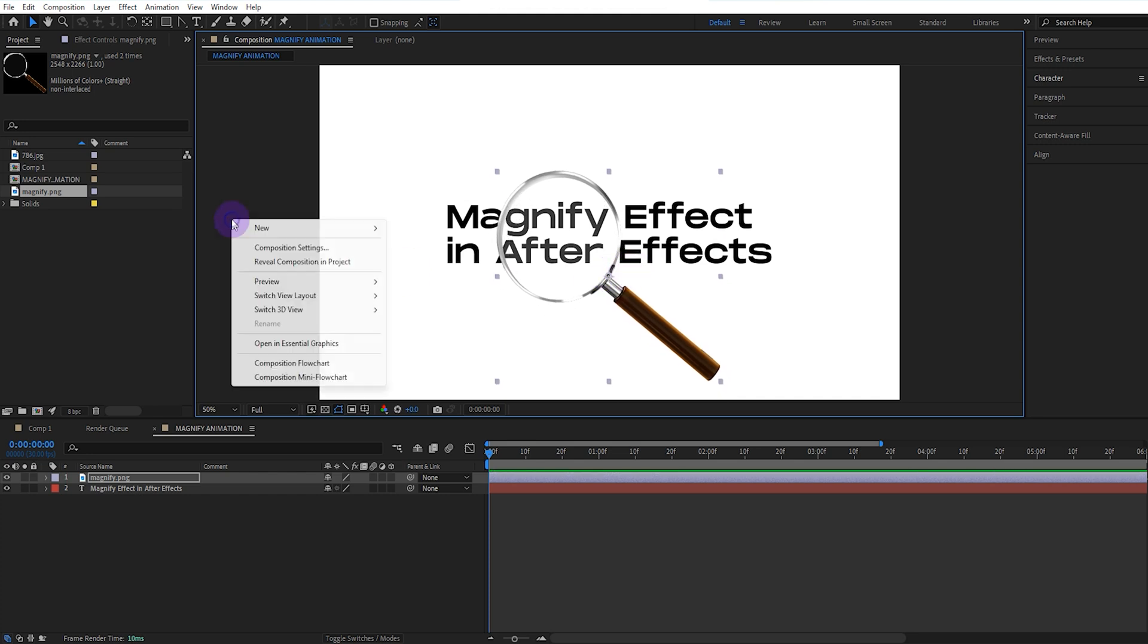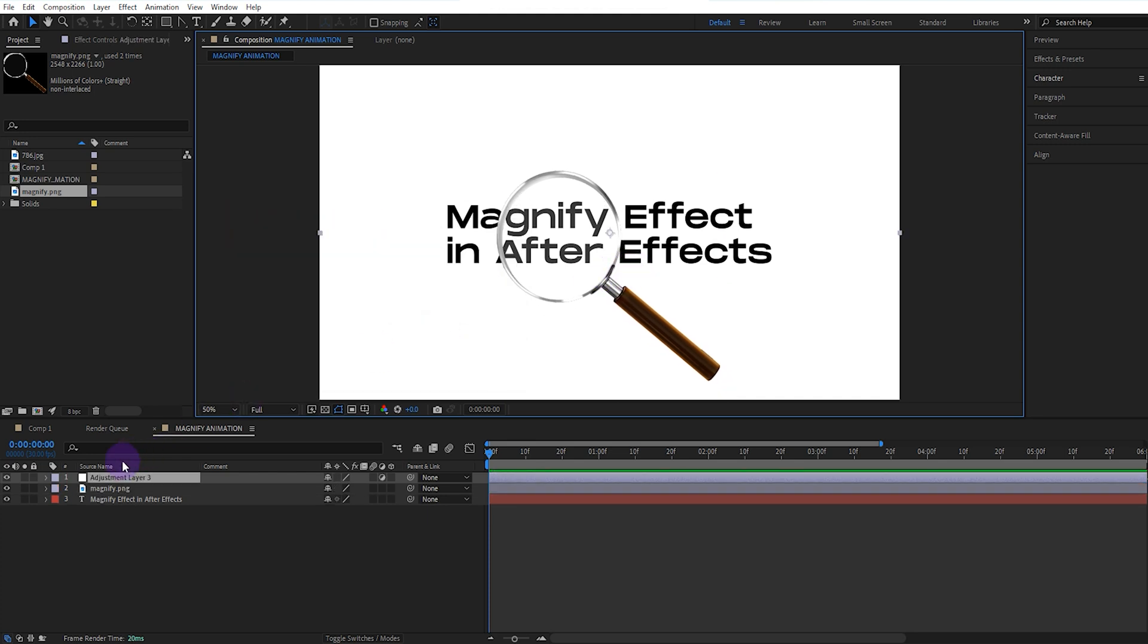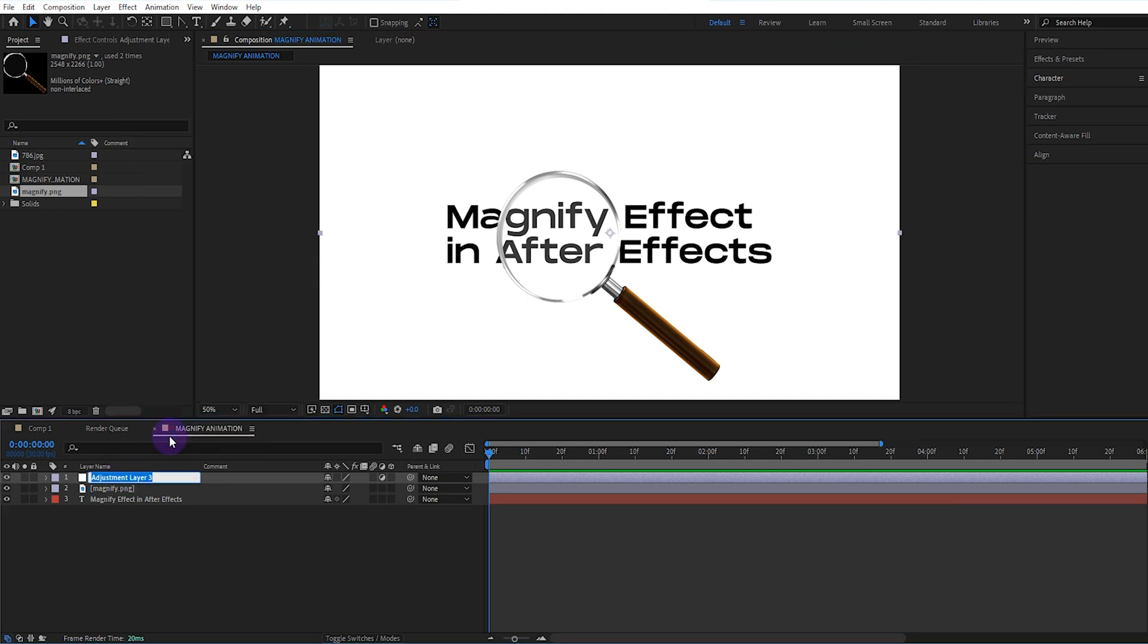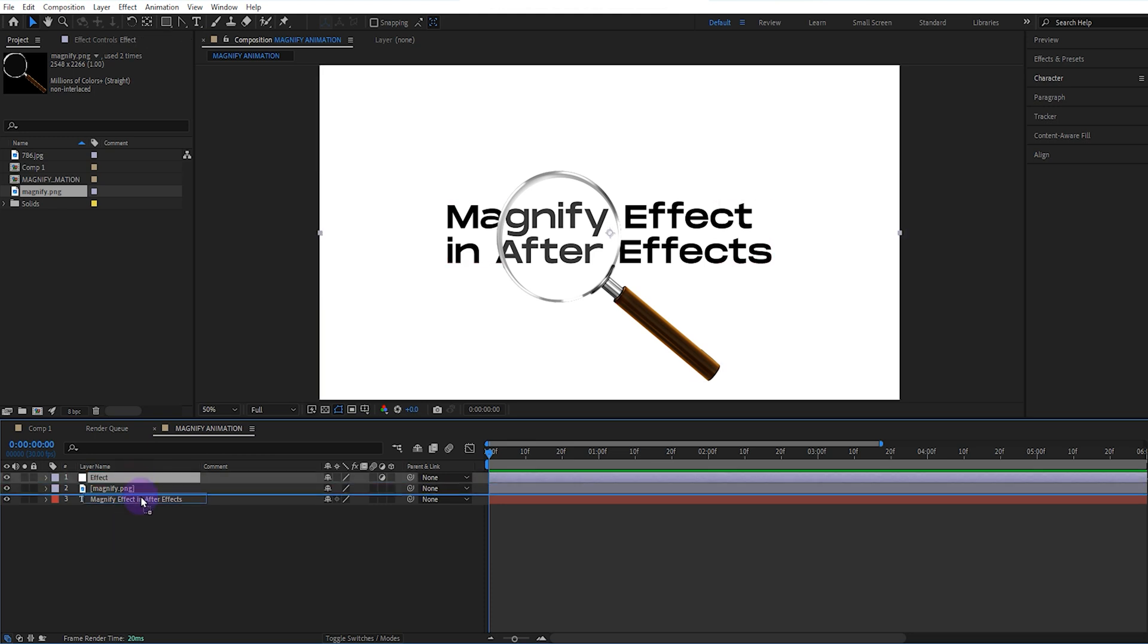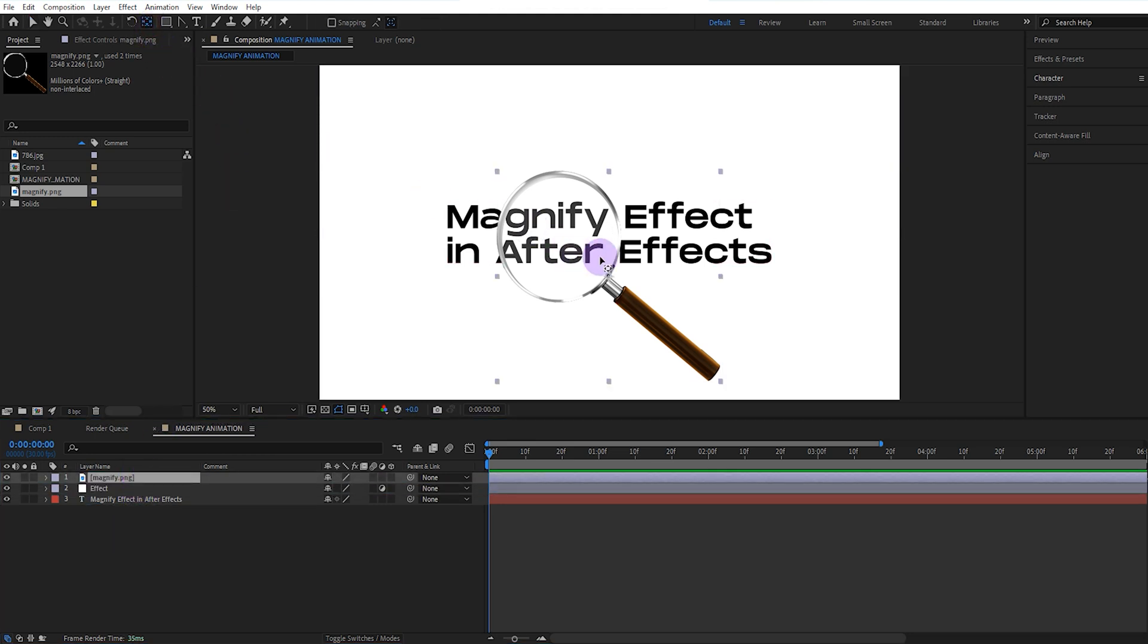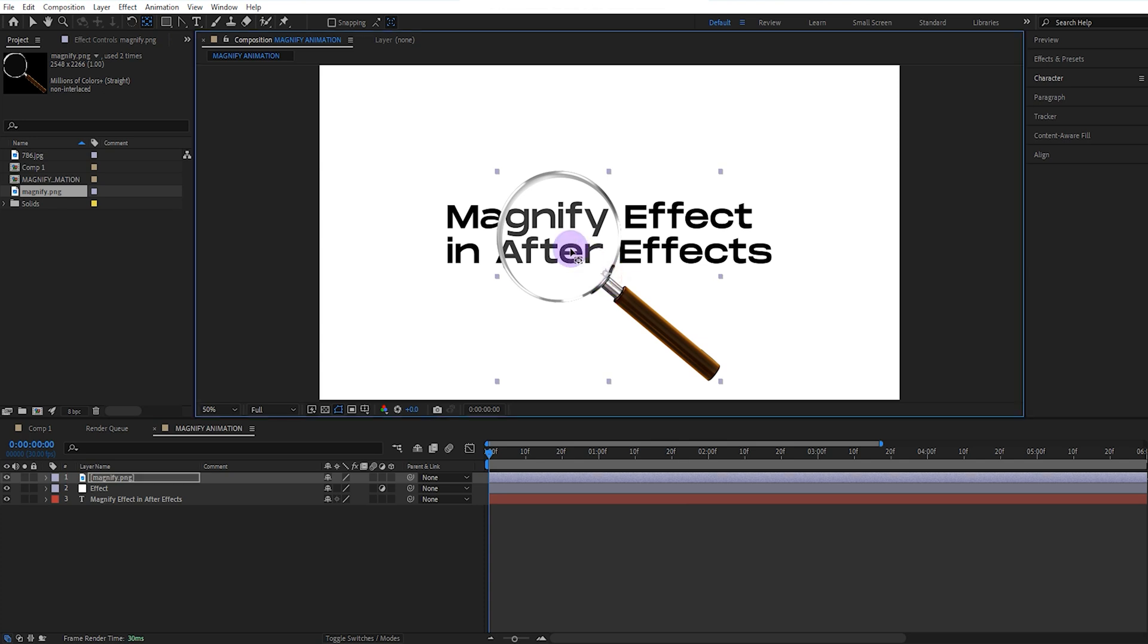We open a new adjustment layer. We change its name and write effect. We move the effect layer to a lower layer. We adjust the center point of the magnifier like this.